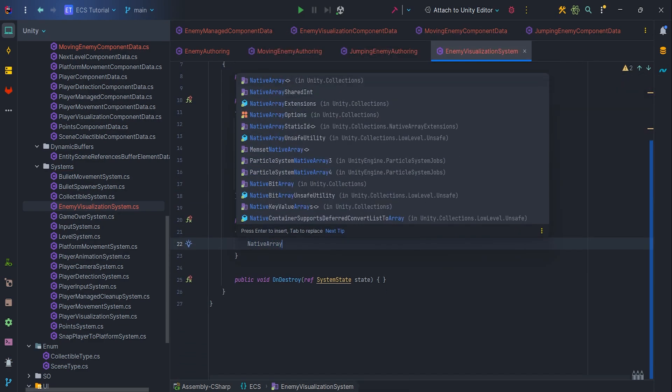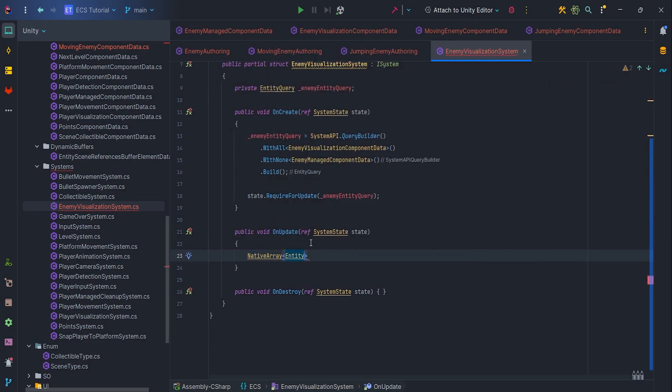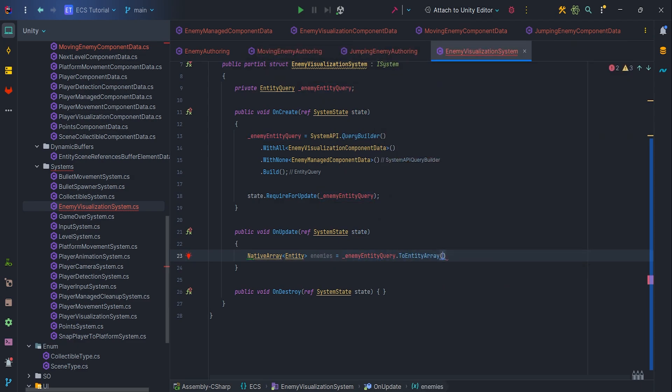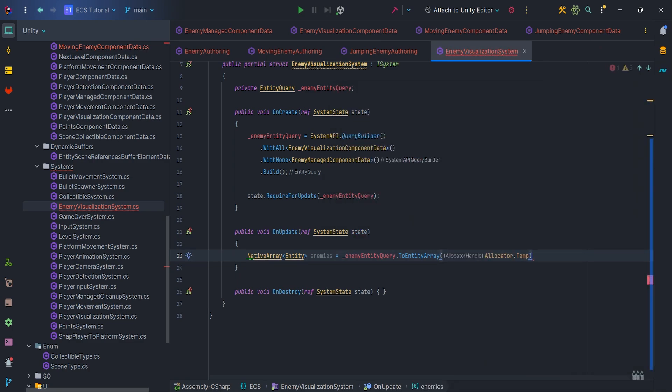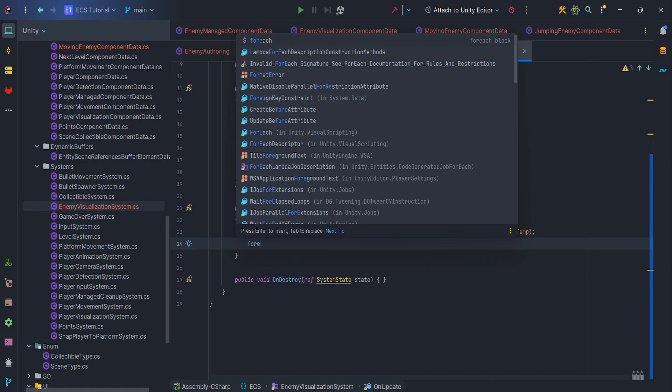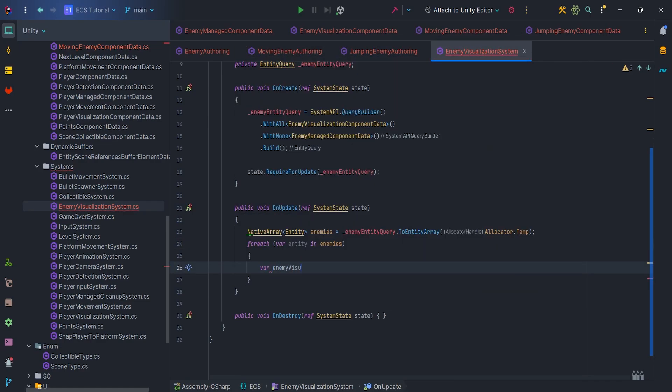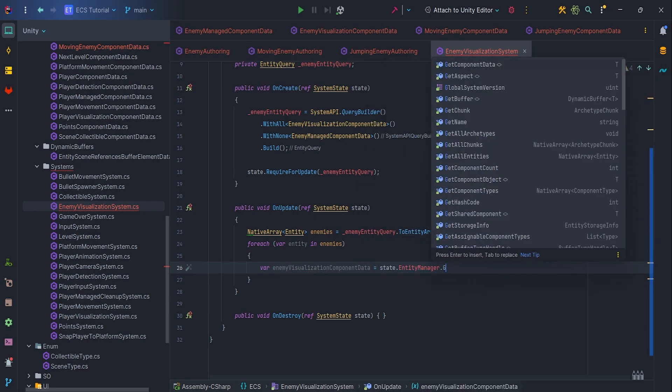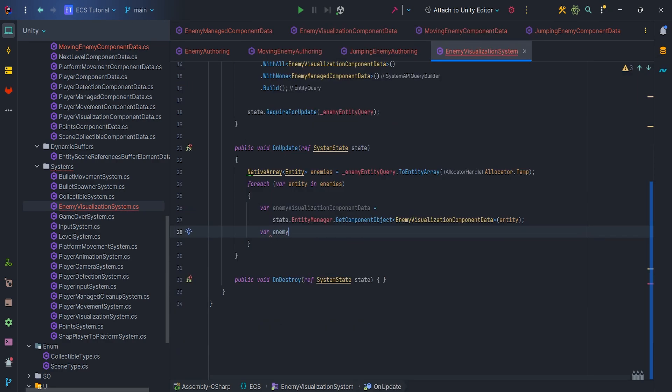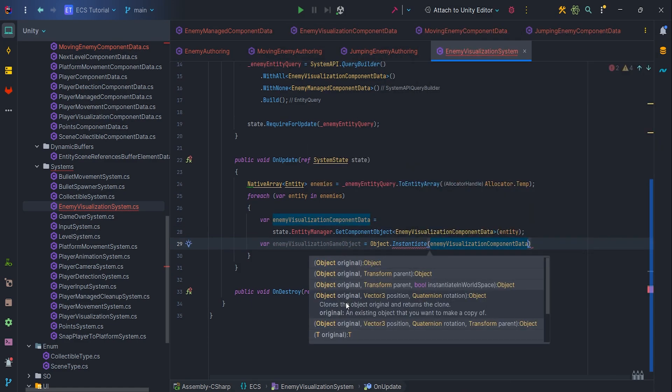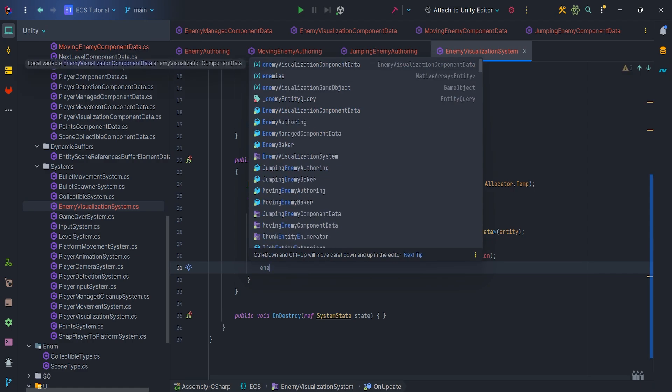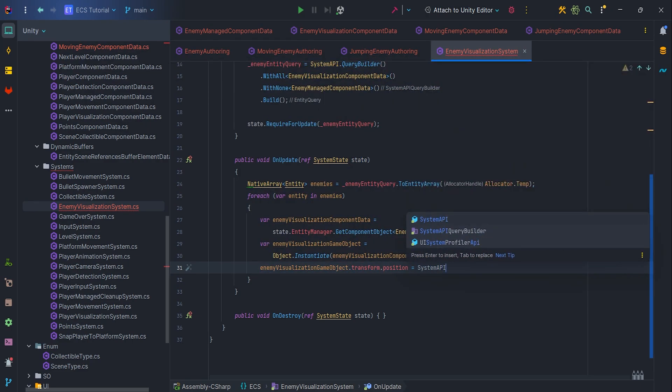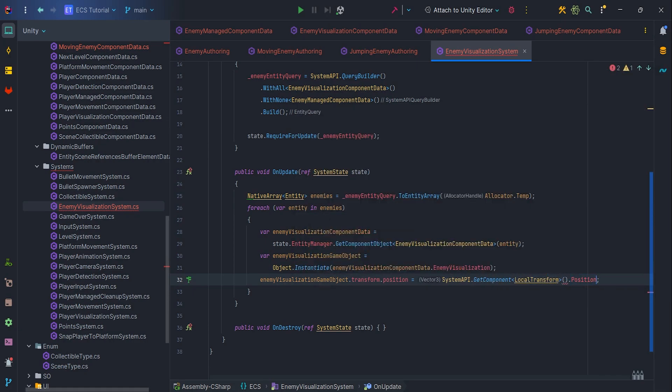Okay, so let's handle spawn logic. Inside OnUpdate, let's create NativeArray entity enemies equals the enemyEntityQuery.ToEntityArray with Allocator.Temp. Now for each enemyEntity we need to GetComponentObject EnemyVisualizationComponentData and instantiate GameObject. Here we need to modify transform.position for spawn object, so SystemAPI.GetComponent LocalTransform entity.position.